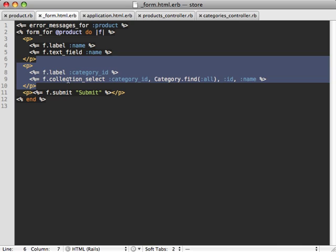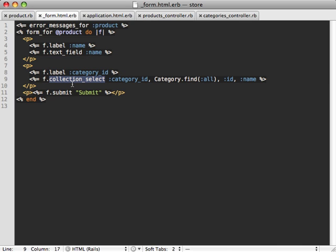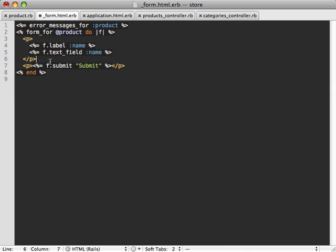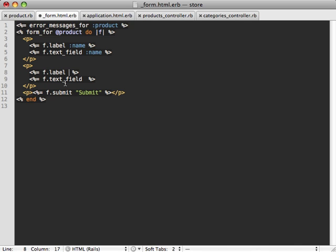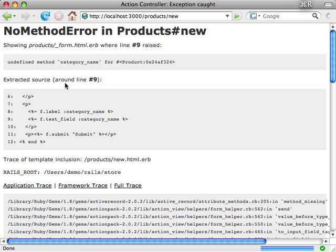As we can see here, I'm using a collection select field for choosing which category the given product belongs to, but we don't want that. Instead we want to use a text field with some auto completion. I'm first just going to focus on making the text field and then add the autocomplete magic later on. The question is what do we call this text field, because the name of the category isn't really an attribute of the product model — it's just the name of the category itself. Let's just call it category_name.